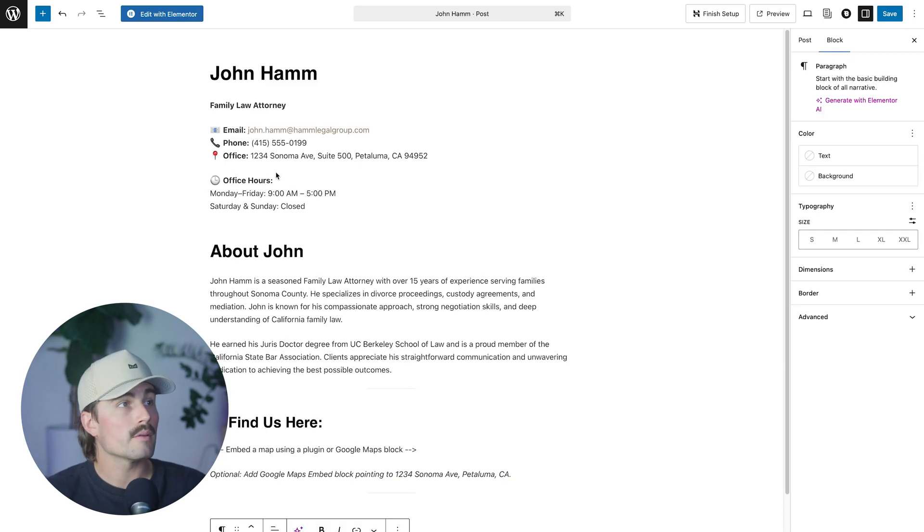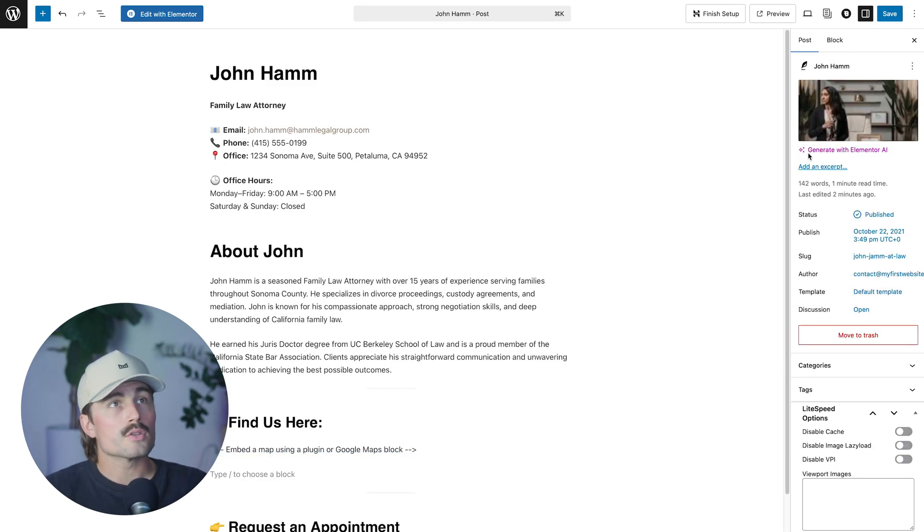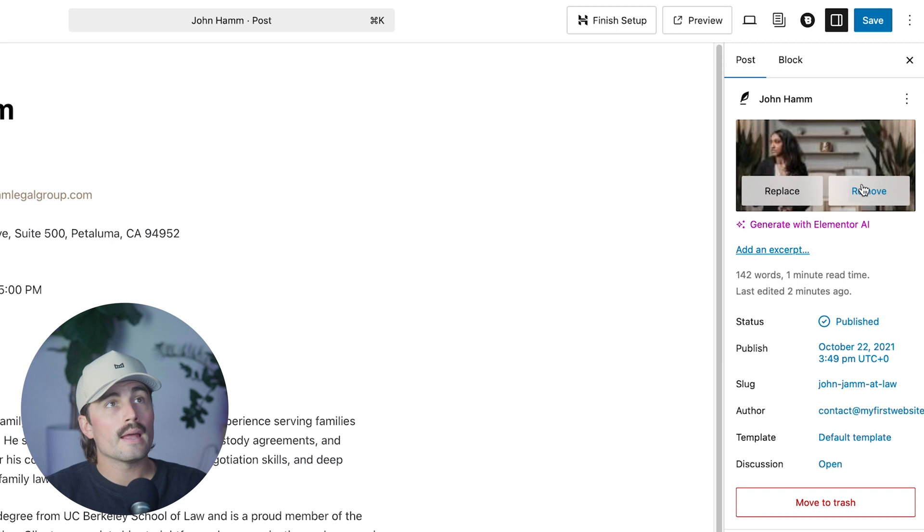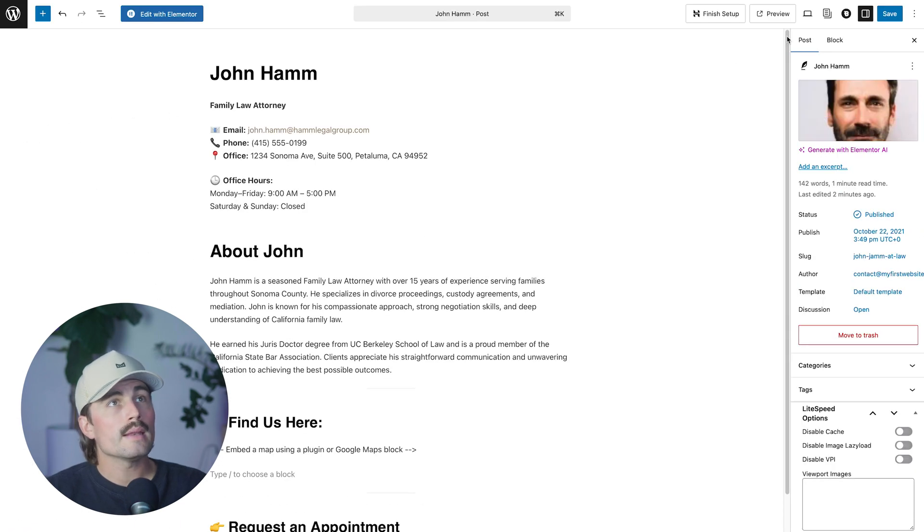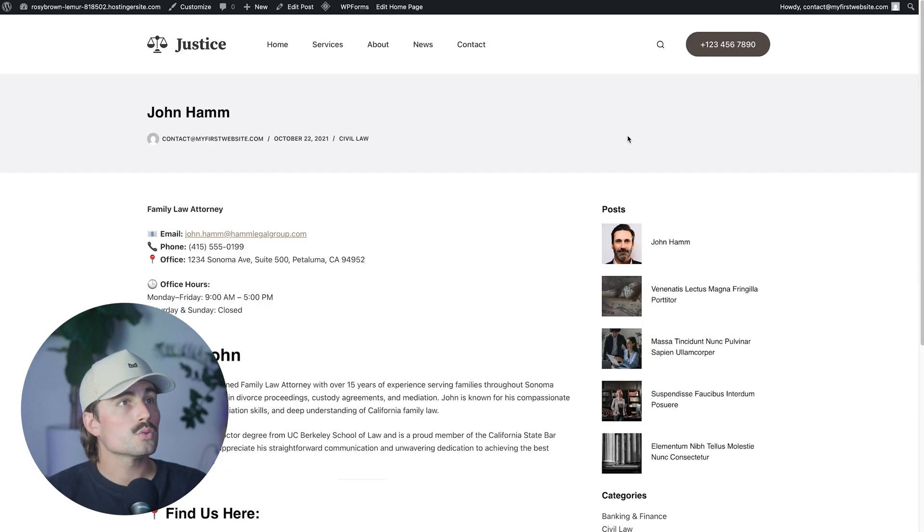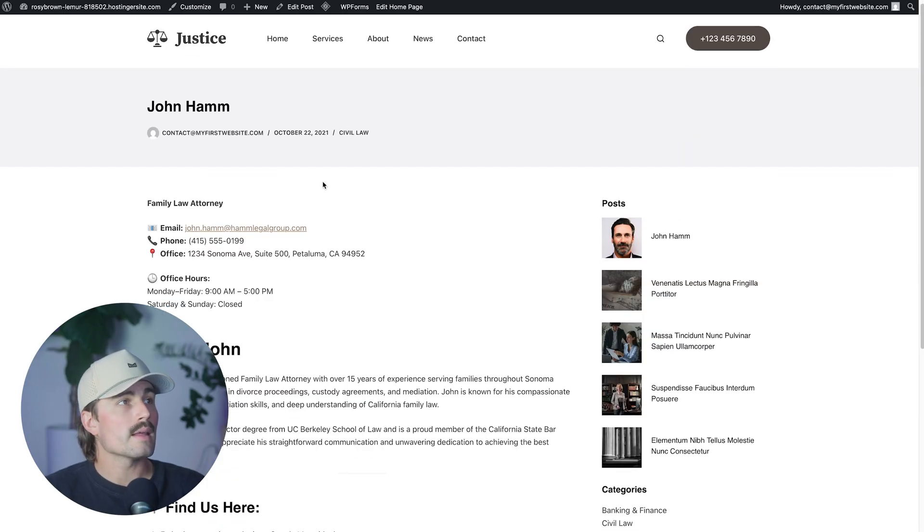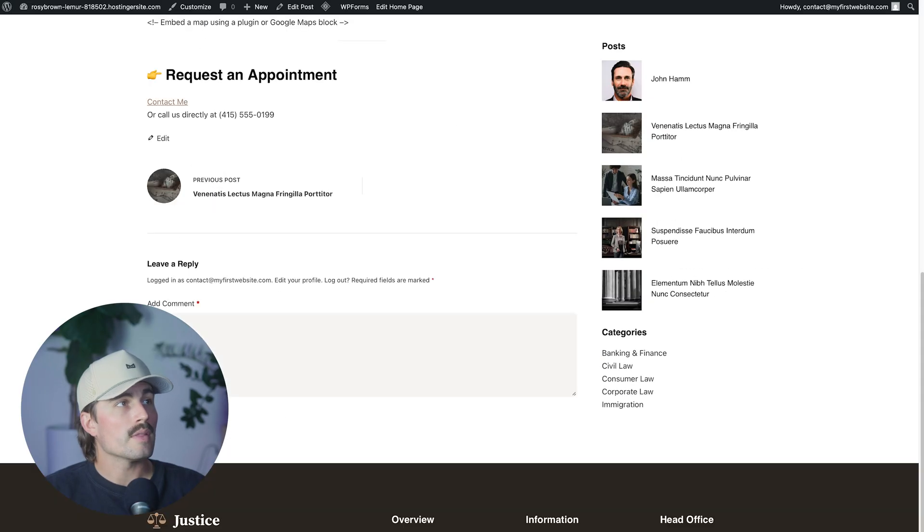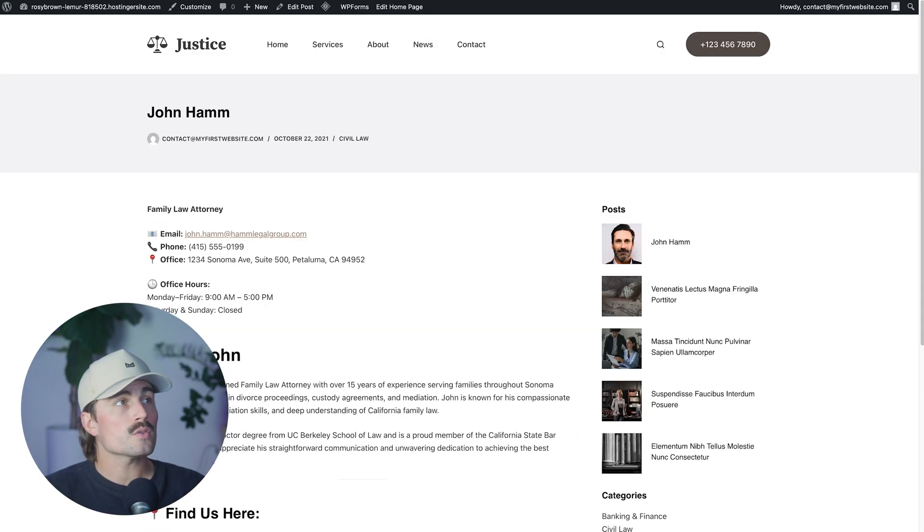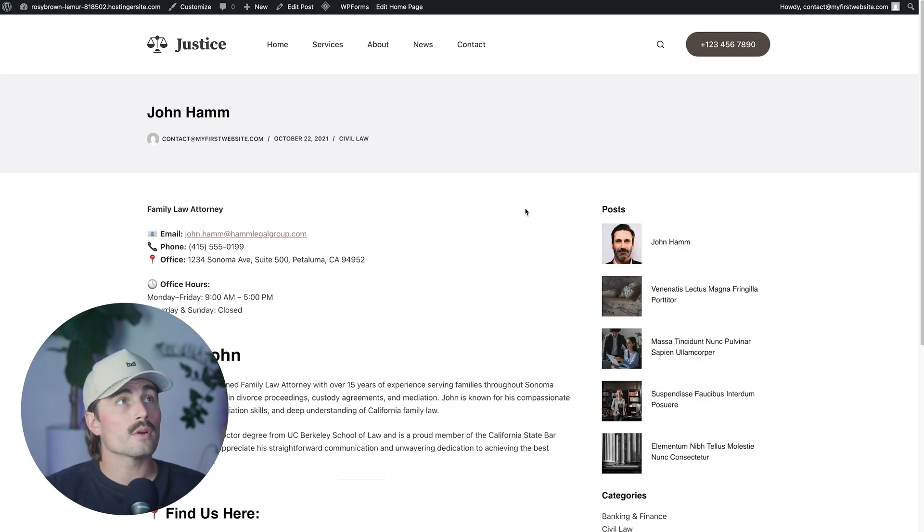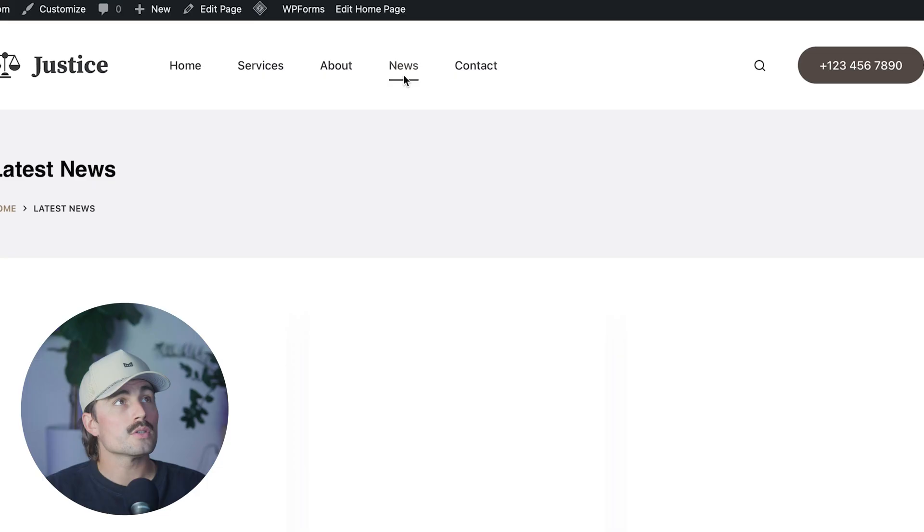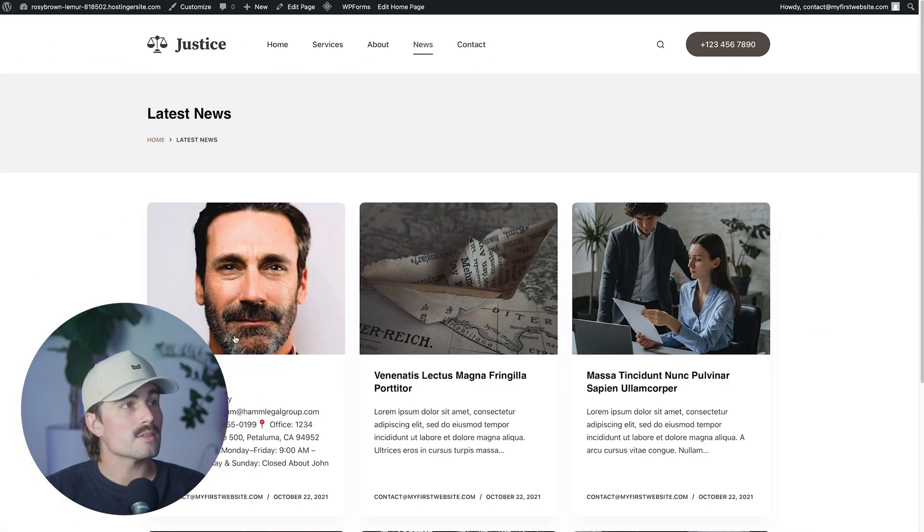Sweet. All right. And now we can go ahead and see that we have our information here about John Ham. And then what people would do is they could leave replies, they could leave reviews and stuff right here. So this is what you would do for each of your lawyers in this case or doctors or whatever you want for your directory. And then if we come here to click on news, we can see this is what that would look like.